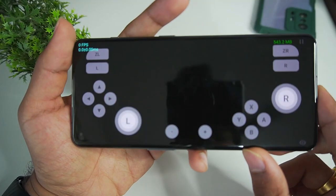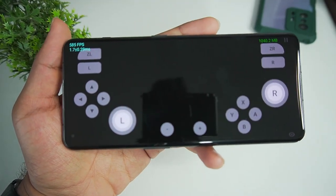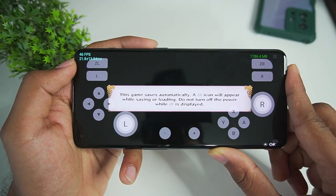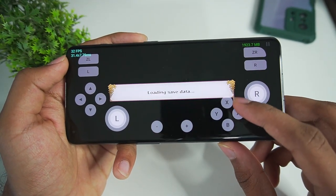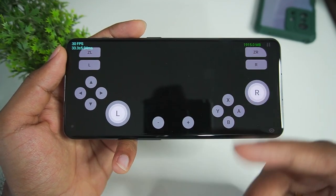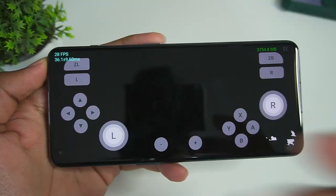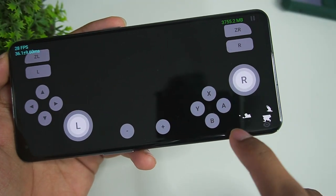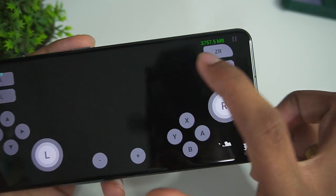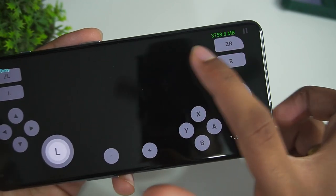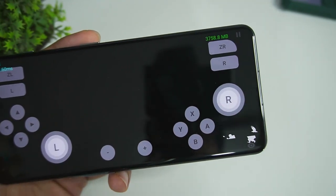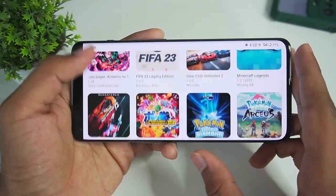Let's try Demon Slayer: Hinokami Chronicles and see if the graphical glitches have been fixed or not. I have enabled the disable frame throttling option so that games load faster — I don't recommend enabling that option as you might face some freezing issues. Seems like the game has frozen and the texture issue is still present, but at the top right corner you can see the amount of RAM being used by the emulator. This is a feature from Strato emulator.